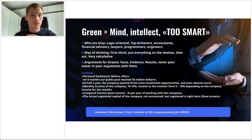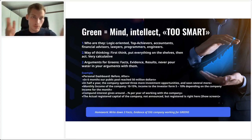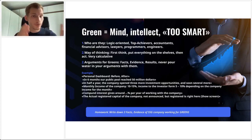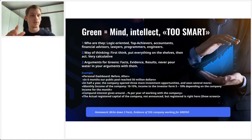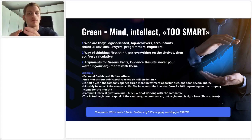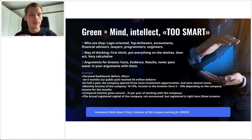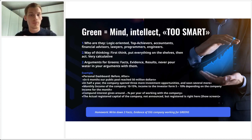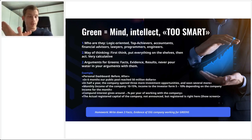For example, you can say: 'Here's the personal dashboard before, and here it is after' — be very practical and showcase these things. 'In six months, our public pool reached $50 million.' 'In half a year, the company opened three more investment opportunities.' Monthly income of the company is 10% to 15%; income to the investor is from 5% to 10%. Compound interest gives you around this much per year. The registered capital of the company — not announced but registered — is right here, and show them the license in the official Sincere presentation. We have registered capital of 5 million pounds.